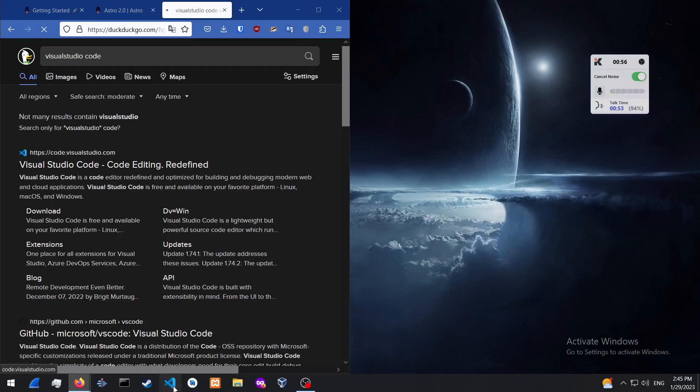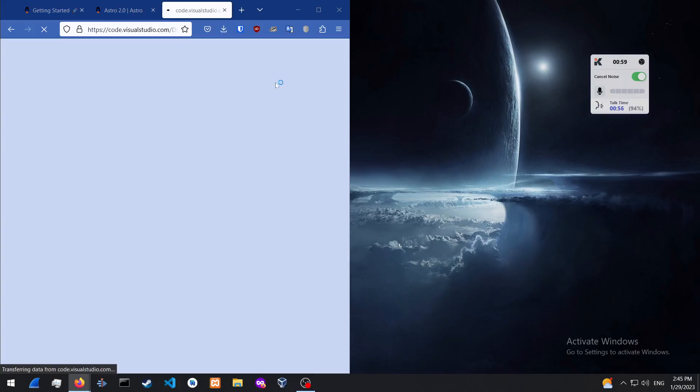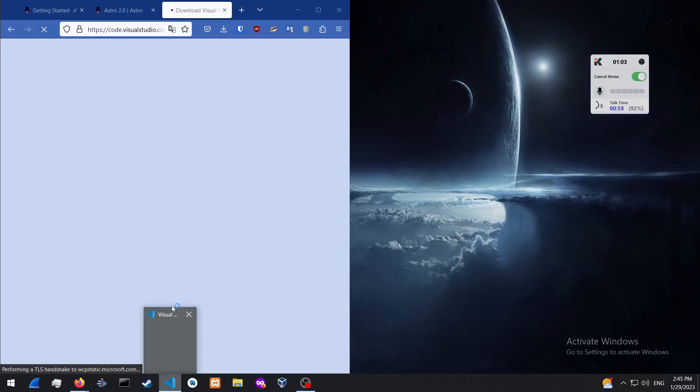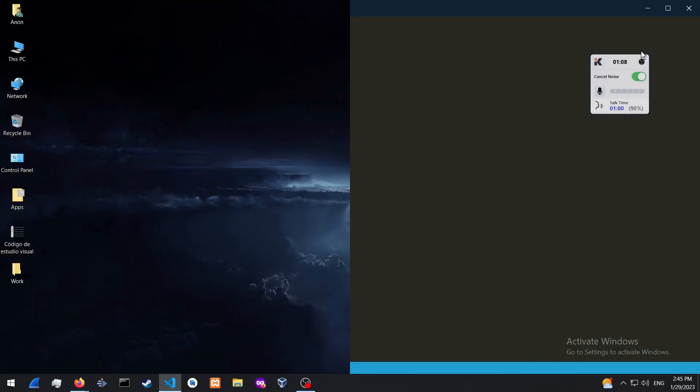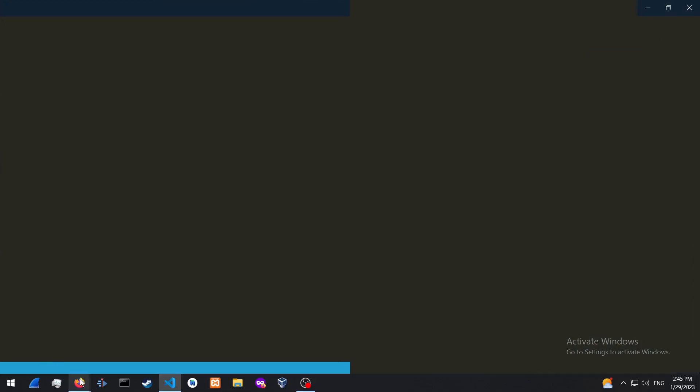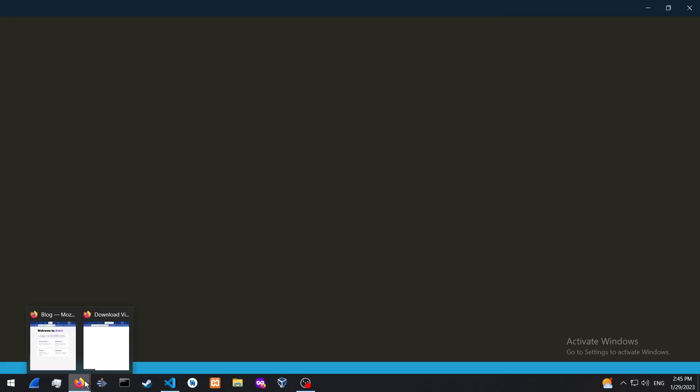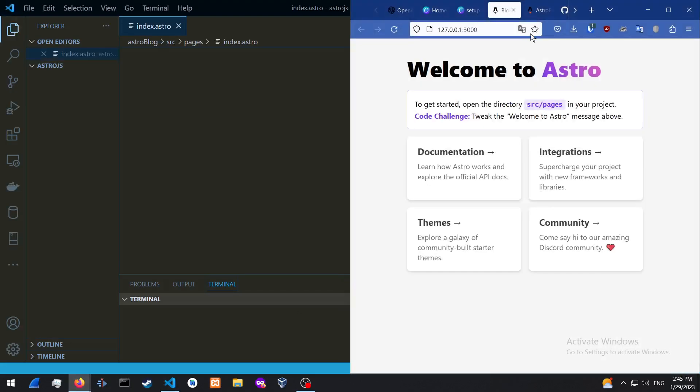All right. So after installing that, you're just going to open this up. We're just going to open Visual Studio Code. Just give it a moment, because I have a lot of tabs open.